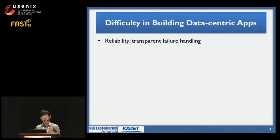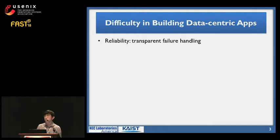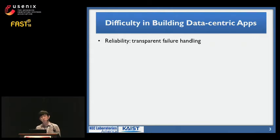However, writing high-quality data-centric apps is hard. Developers have to design and implement a bunch of requirements, many of which are crucial for delivering a great mobile app experience. First, data-centric apps need to guarantee reliability at failures.